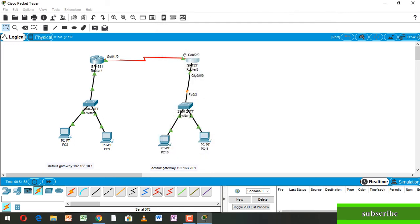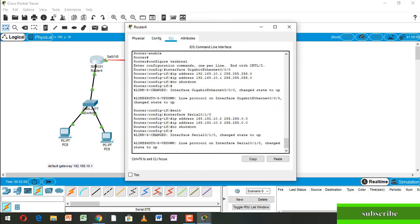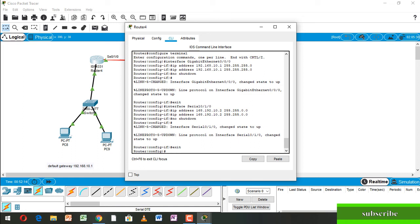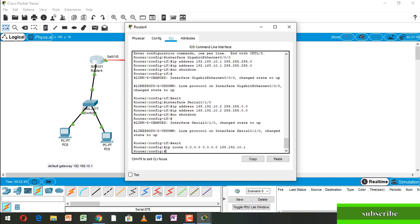Now going to Router 4, going to CLI. Press Enter, write 'enable', press Enter, then write 'exit' and press Enter. Now write: IP route 0.0.0.0 0.0.0.0 192.168.10.1 and press Enter. Then write exit.